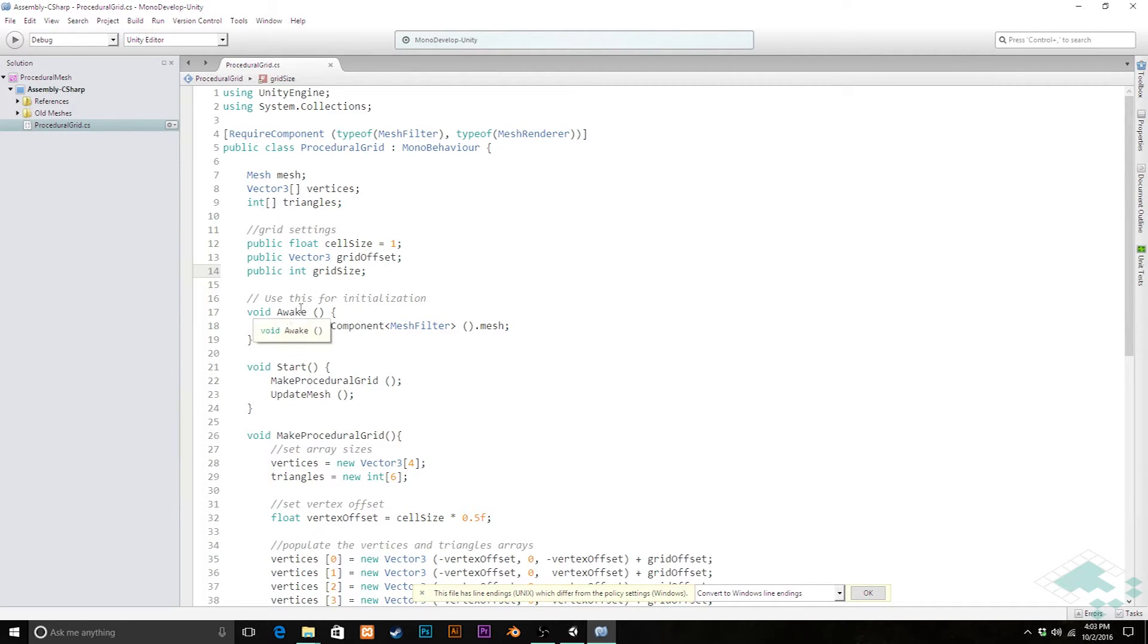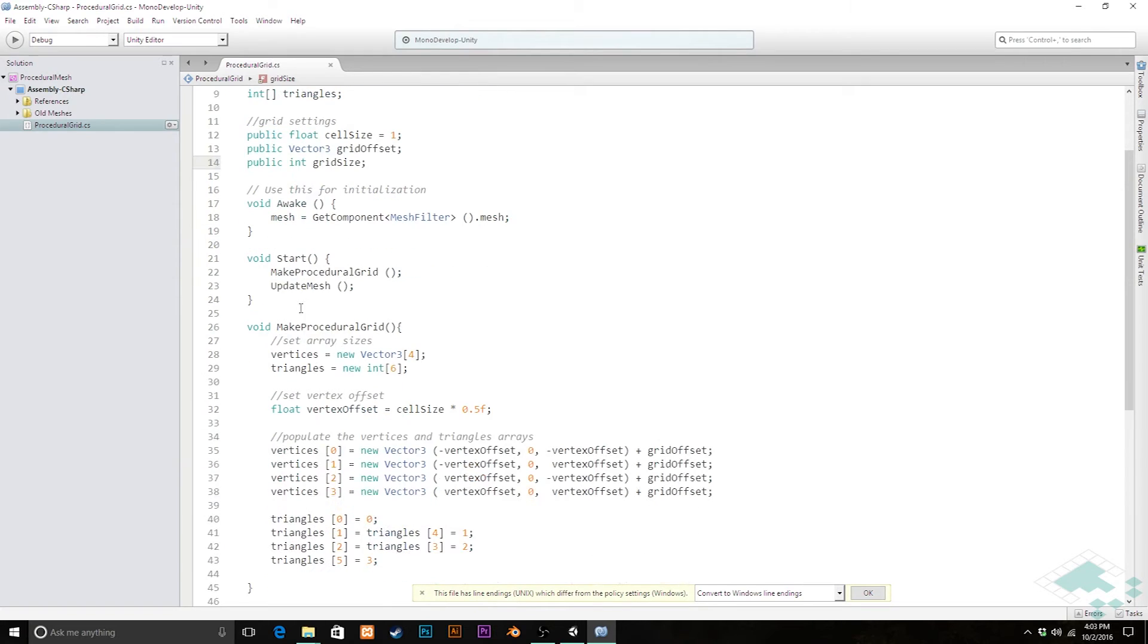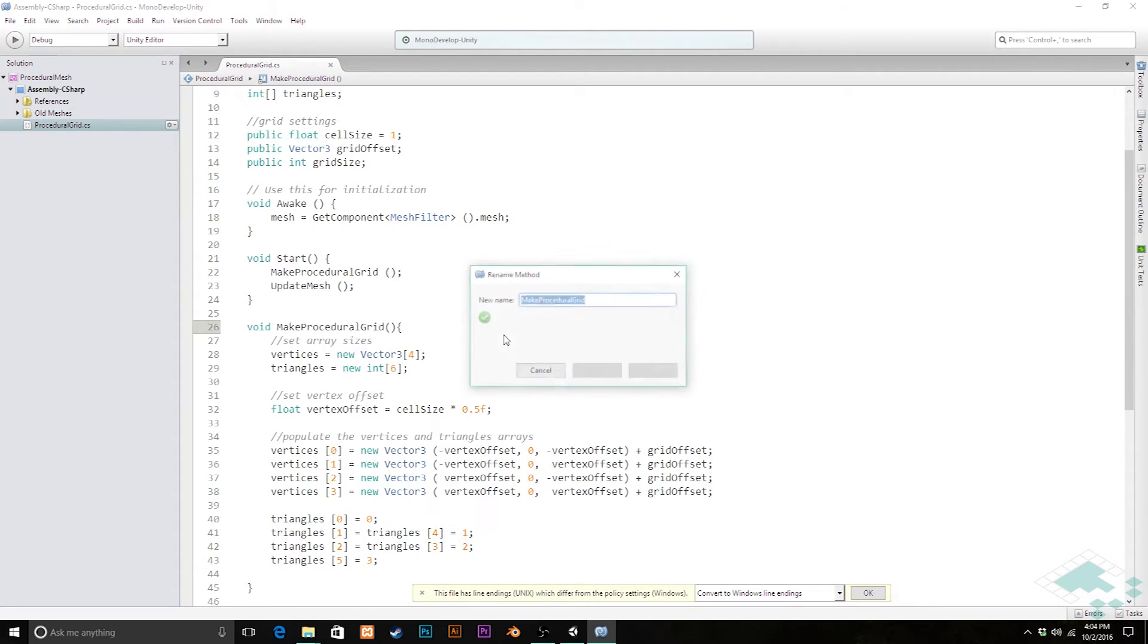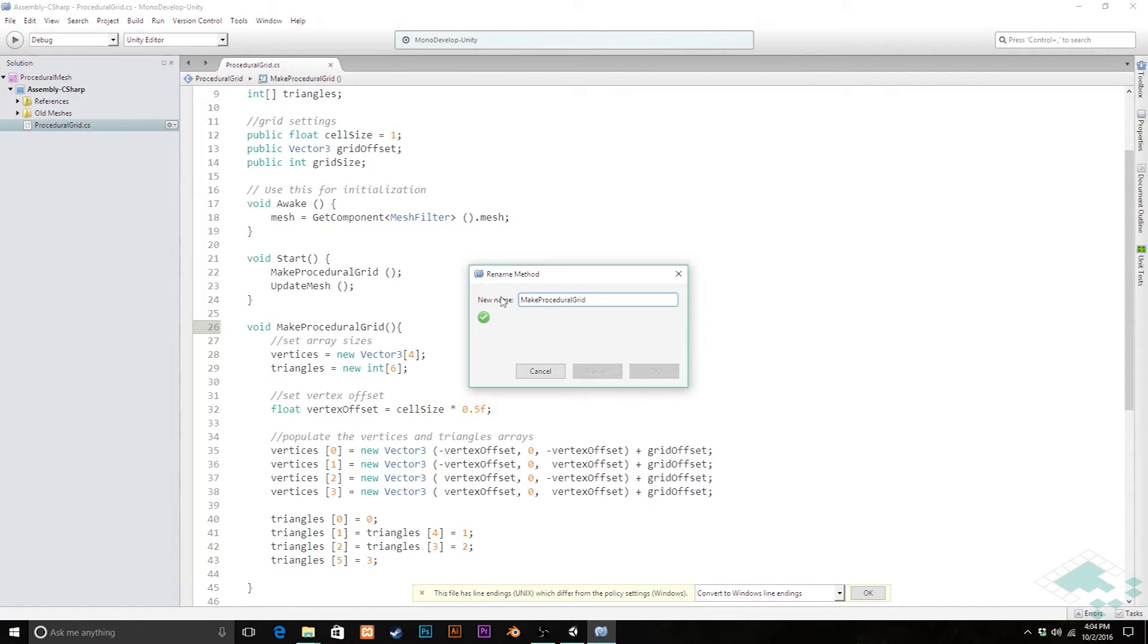The next thing we're going to do down here, what I've currently been calling make procedural grid, I'm going to refactor this. Right click on the actual name of the method, go to refactor, rename. We're going to change this to, I'm going to keep it largely the same, but I'm going to say make discrete procedural grid.